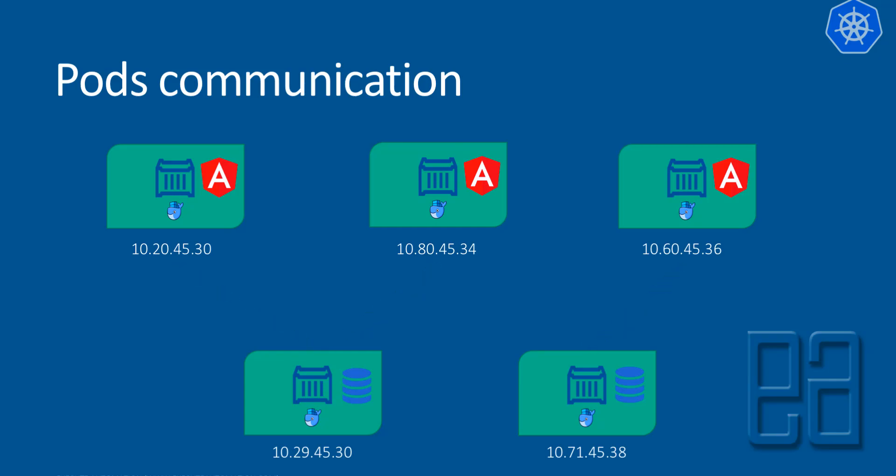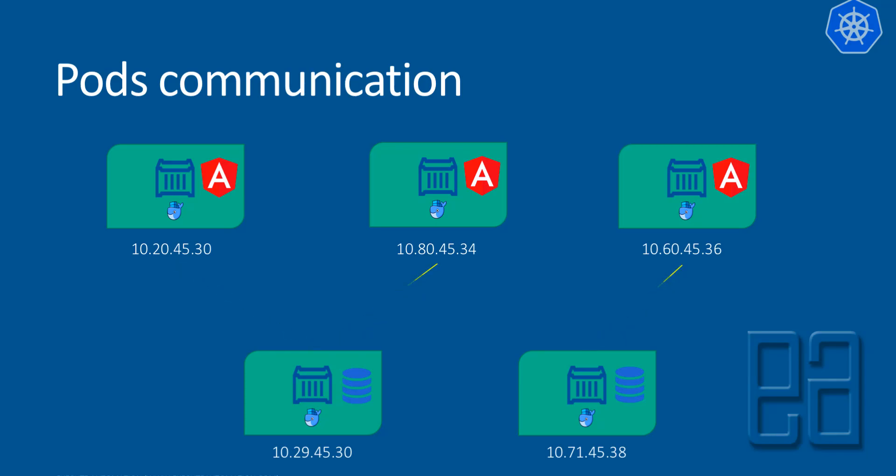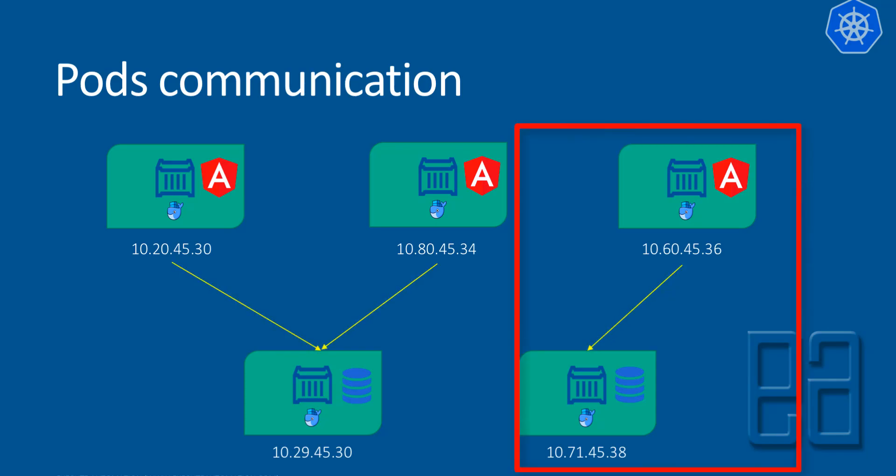So instantly, a new IP address will be created for the new pod which is going to be created. And what happens is, all the communication which was happening between the 10.60.45.36 pod with the backend 10.71.45.38 will be disrupted.